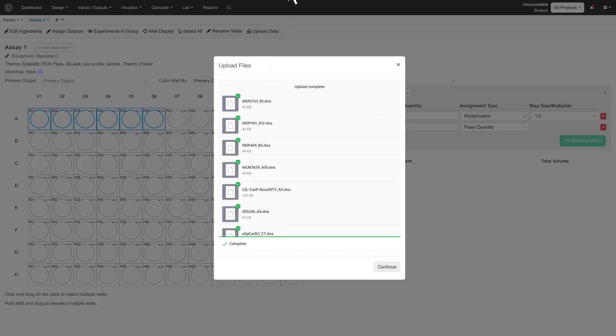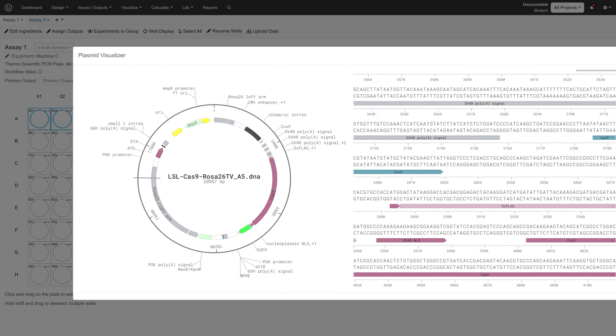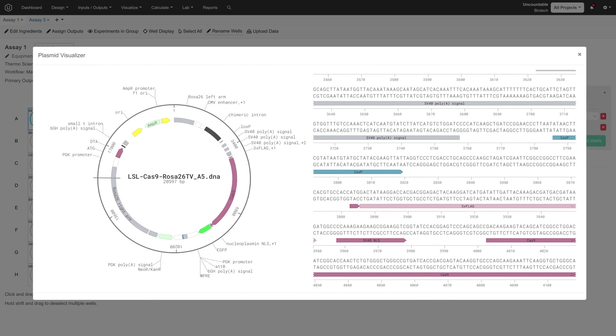Files such as plasmid maps associated with each well can be uploaded en masse directly into the plate. Additionally, individual features from the plasmids, such as tags, are extracted as quantities in the experiment so that they can be used for future analysis.